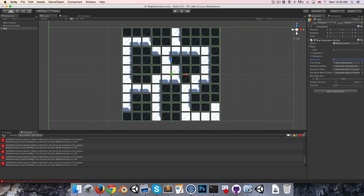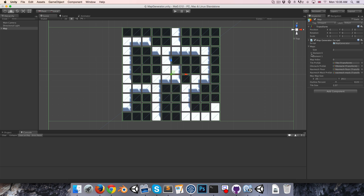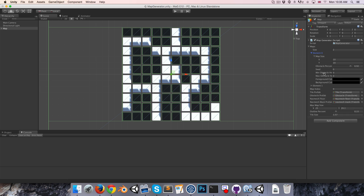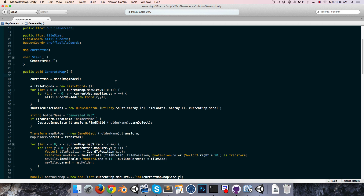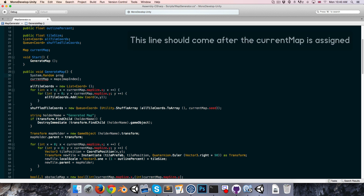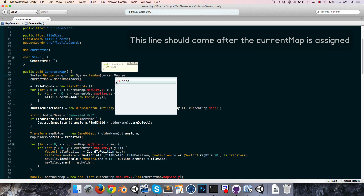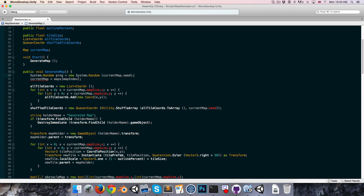I'm just going to clear all of these errors and let's go on to implementing some of these things — maybe we'll start with randomizing the min and the max obstacle height. To do this we're going to want to get some random numbers based on our current map seed, so let's create a System.Random object which we can call our pseudo-random number generator — prng for short — equal to a new System.Random object, and we can pass in our currentMap seed variable.